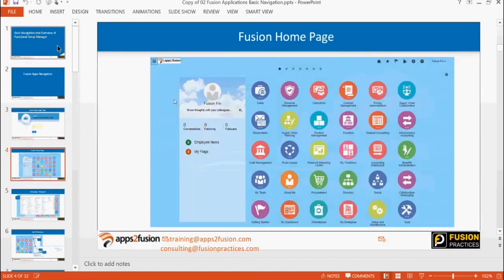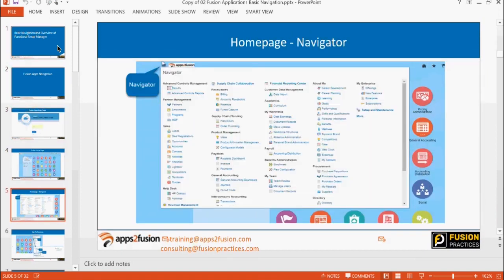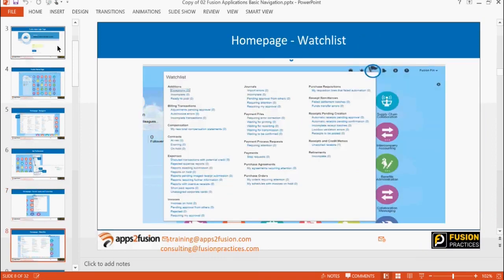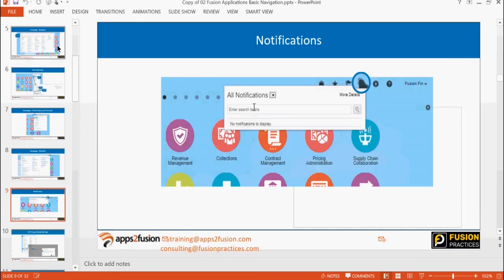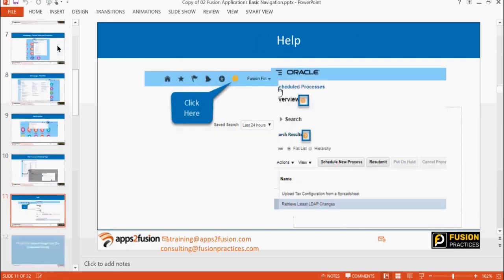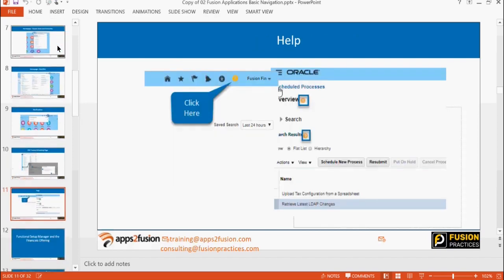We had seen all the basic navigations yesterday: all the favorites where you can see favorite and recent items, home button to go back, navigator to see all the menus, all the infolets on the homepage, and the watch list to show action items and pending items. Anything in error requiring your intervention — you can see notifications, any FBDI notification coming for your approval, and the ESS process scheduling page. Today we will be submitting processes from there.